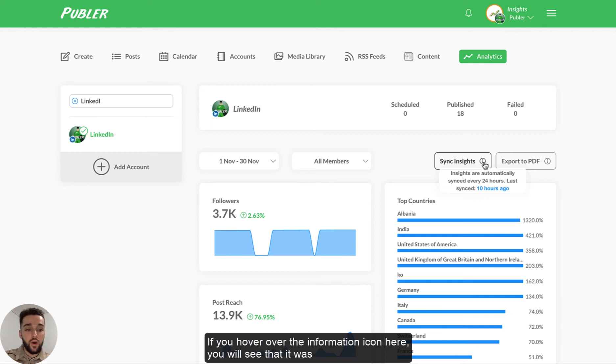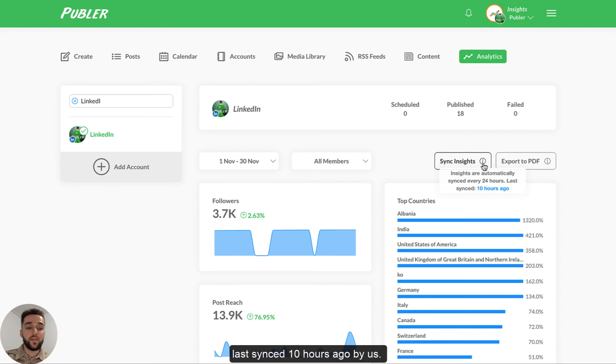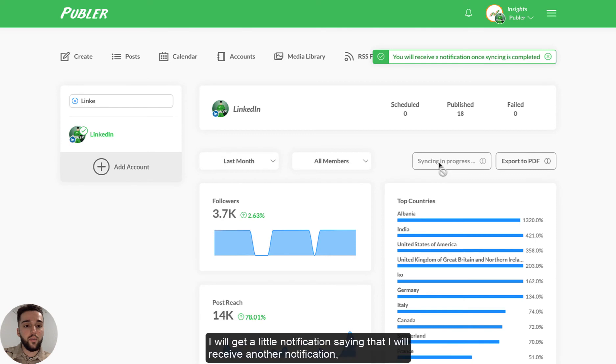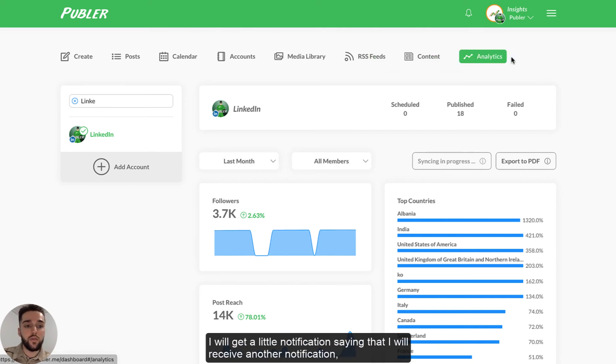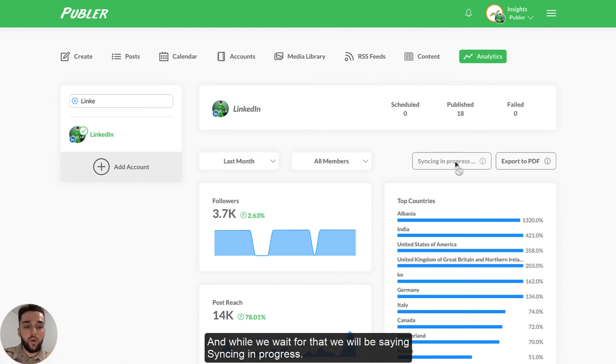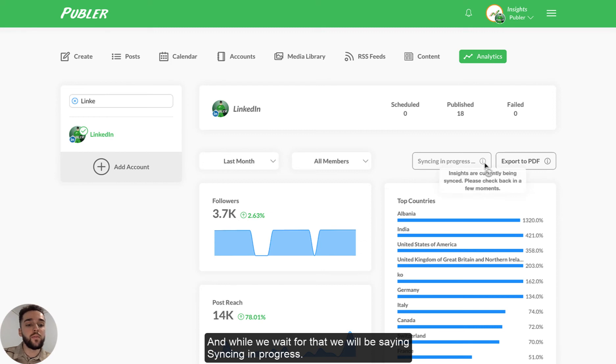If you hover over the information button here, you'll see that it was last synced 10 hours ago by us. So if I click on sync insights here, I will get a little notification saying that I will receive another notification once the sync process is done. And while we wait for that, we will be seeing syncing in progress.